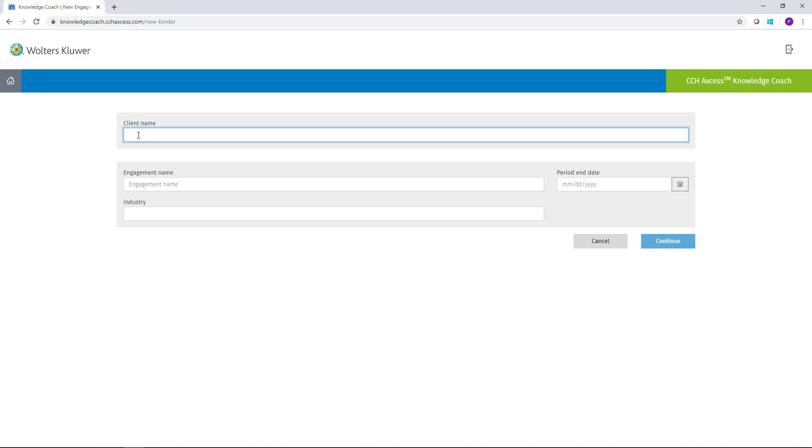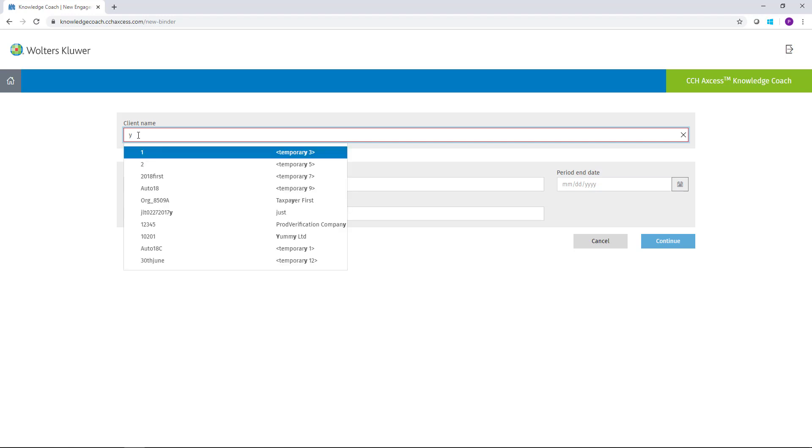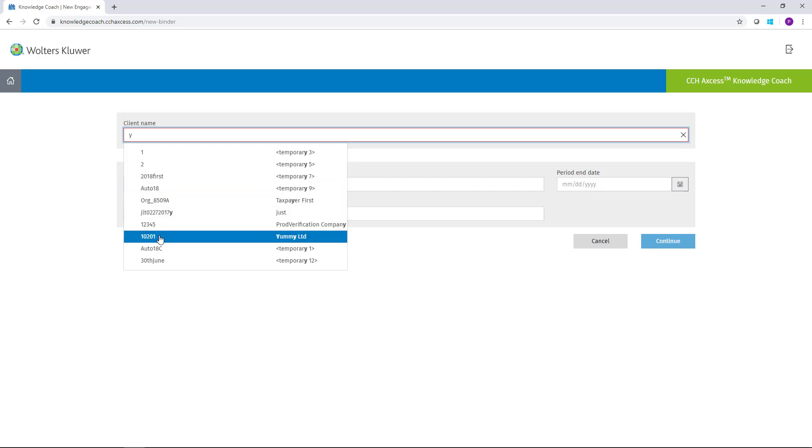If I just start typing the name of the client, you'll see that the list populates and gives me recommendations based on my CCH Access client list.